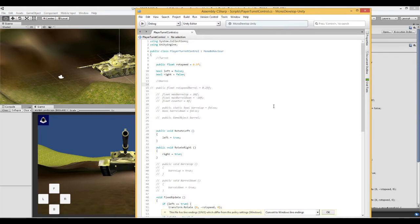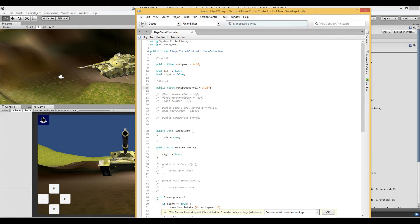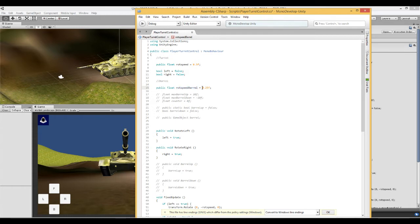So now what we are going to do is we are going to first of all set the speed of the barrel and how fast it can move up or down. Here we need a public float, I call it rot speed barrel 0.25 which is half of the rotation speed. Again you can set this in the editor and it will depend upon what tank you are using.